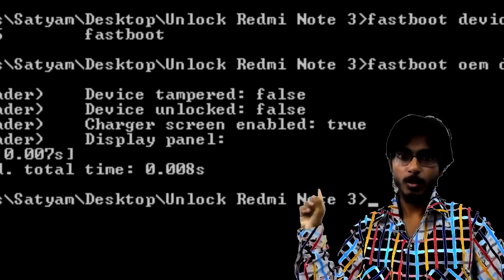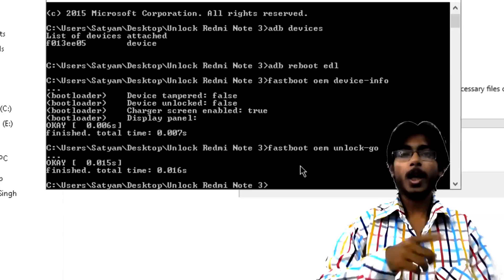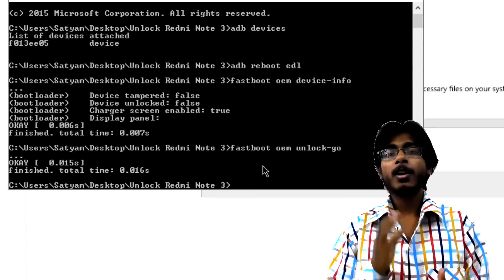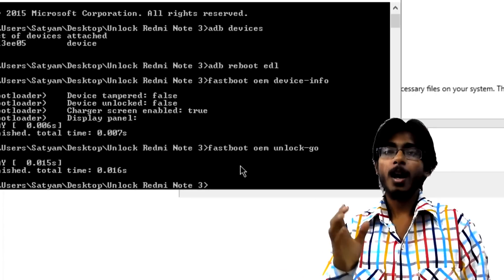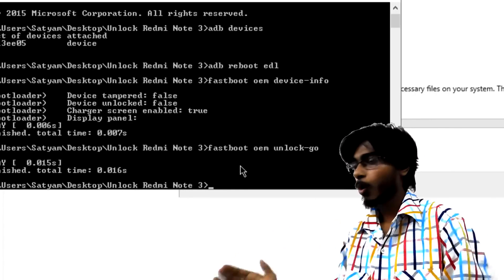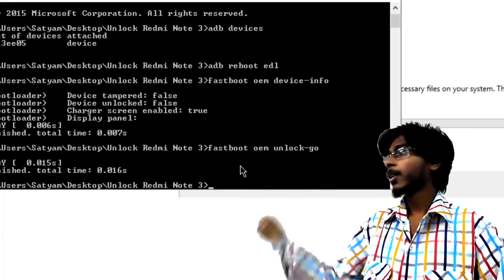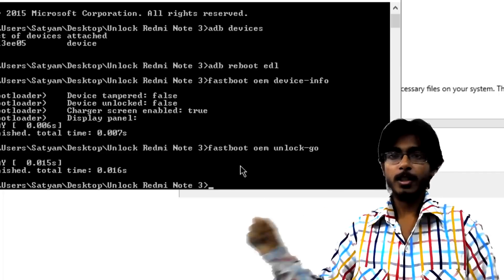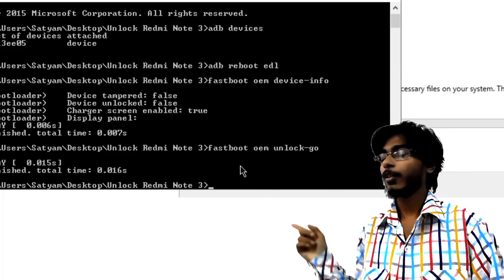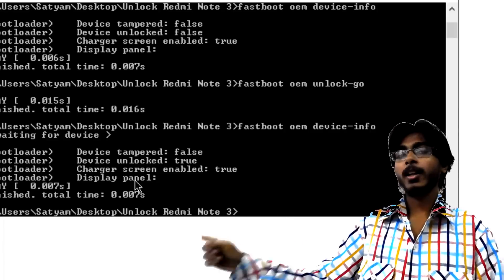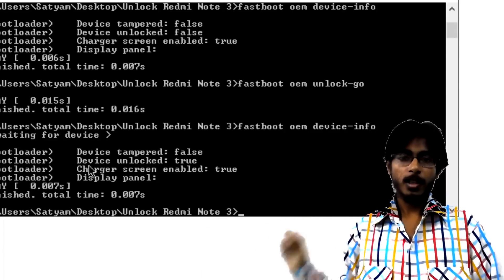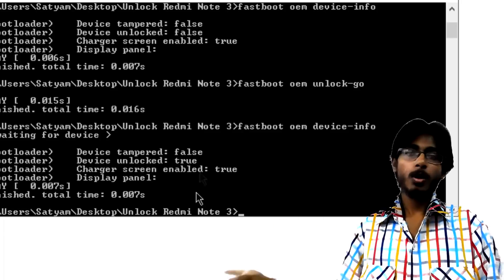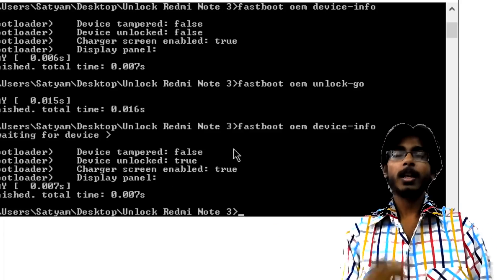This will give you information about your bootloader. Currently it will say unlock false because it's not unlocked as of yet. So now to unlock it next type command 'fastboot oem unlock-go' and press enter. This will unlock your bootloader. And just to ensure, just type the 'fastboot oem device-info' command again and check. It will say unlock true. So yes finally our bootloader has been unlocked.